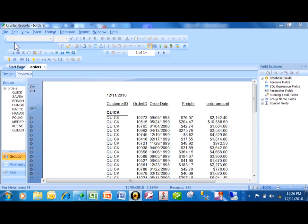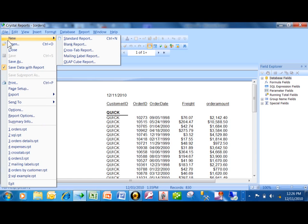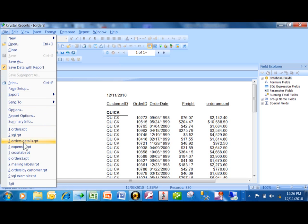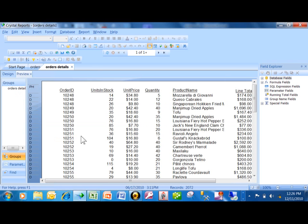So let's call this one the order header or the order master. Now I have this example already set up. I want to pick on File, Open, and actually I have this report called Orders Details. Now see how we're in a completely different report now.